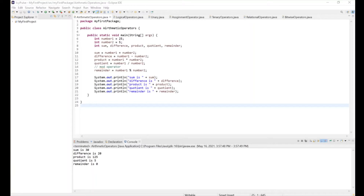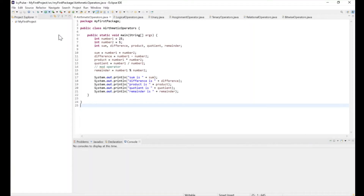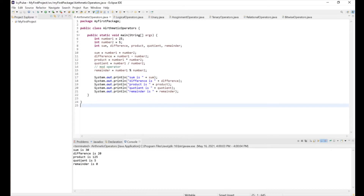If we click run, we get sum is 30 — 25 plus 5. Difference is 20 — 25 minus 5 is 20. Product is 125 — 25 multiplied by 5. Quotient is 5 — 25 divided by 5 is 5. And there's no remainder, so the remainder is 0.